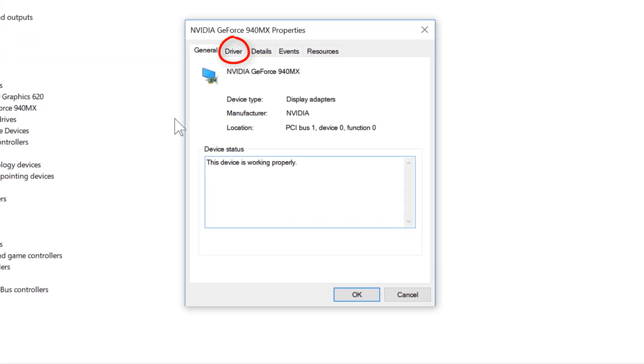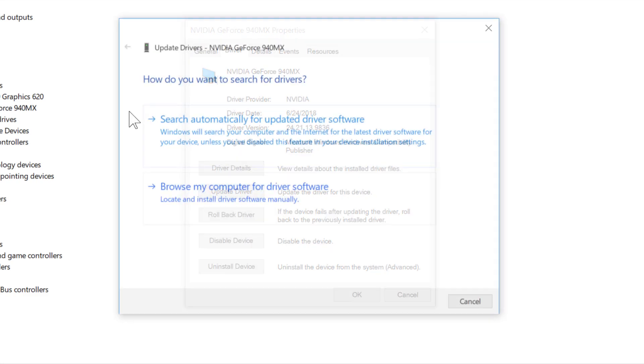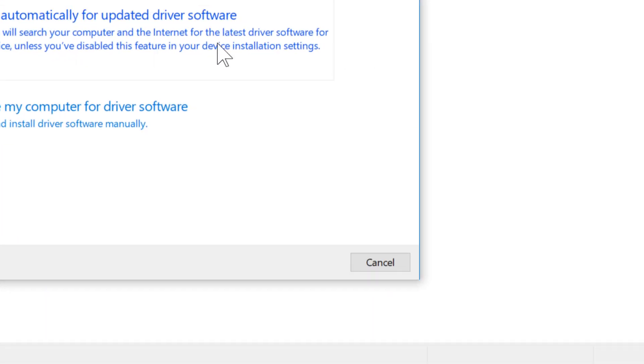Now go to the Driver tab and click Update Driver. From here, select 'Search automatically for updated driver software.' Remember, you need to be connected to Wi-Fi. I'm connected to my Wi-Fi, as you can see.